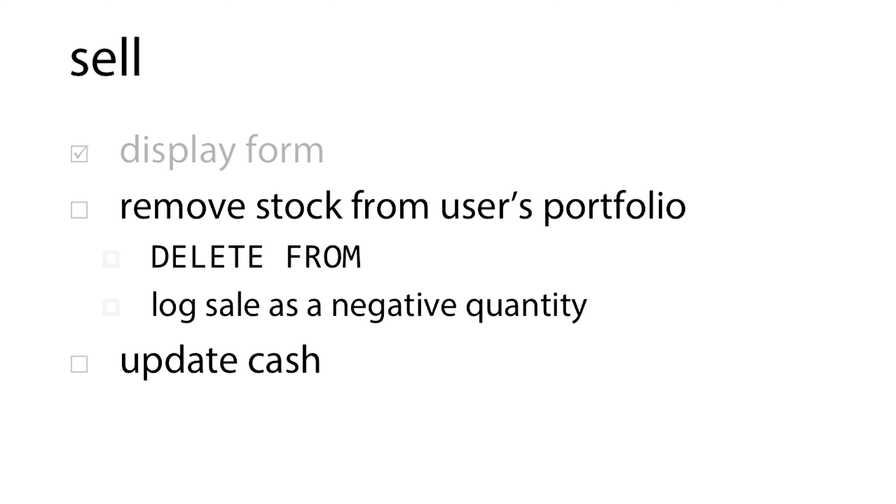We can either delete it from the user's virtual portfolio for whichever table you have indicated, or we could also log the sale as a negative quantity of shares. Up to you, depends how you've implemented buy.